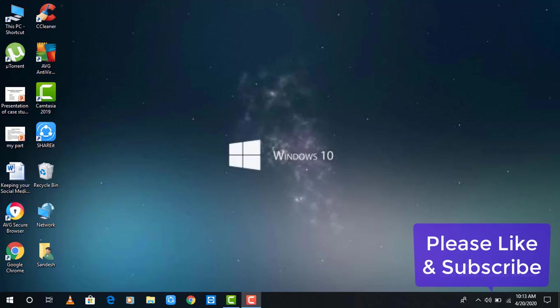Hello everyone and welcome to another TVTBL video. Today in this video I'm going to show you how we can create a new Yahoo account.